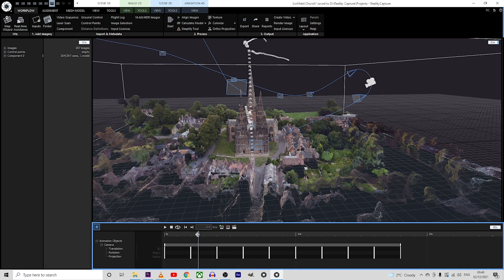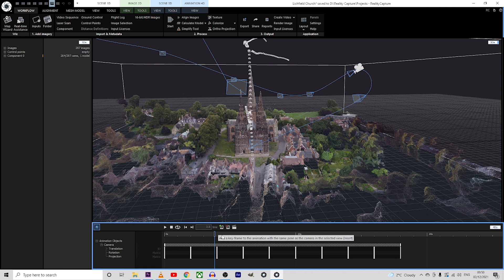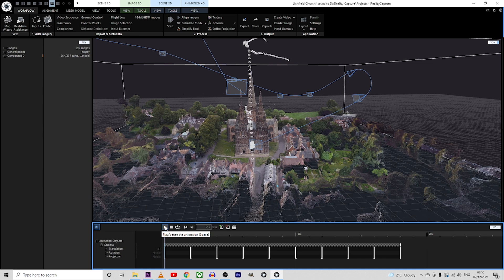As you can see, I've already created a path so every frame is two seconds apart. Now if you want to play the animation, we'll have to press the play button and let's see what's happening.